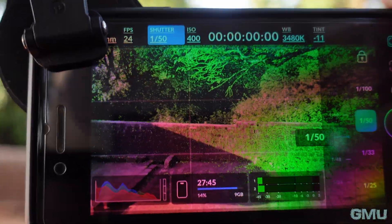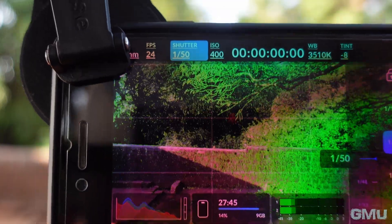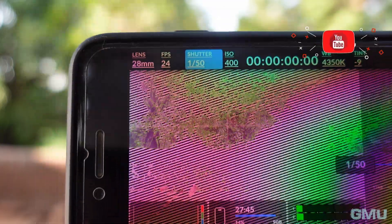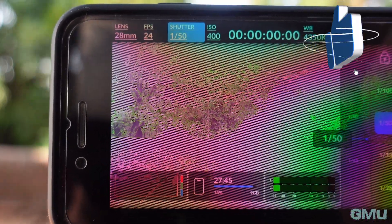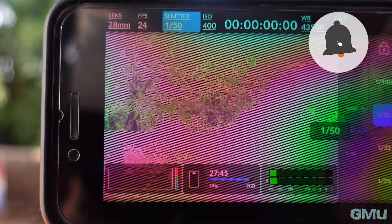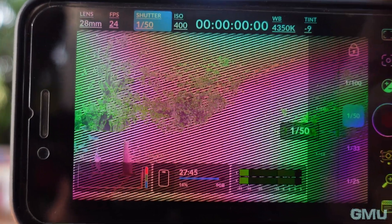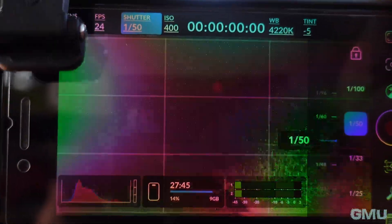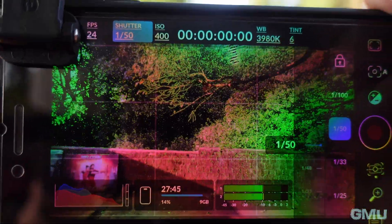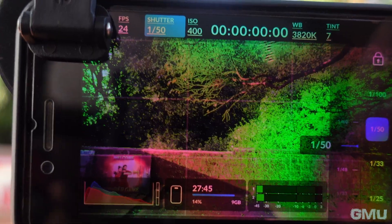One of the key benefits of using an ND filter with your mobile camera is the ability to control the exposure of your photos. By reducing the amount of light entering the lens, you can avoid overexposed or washed-out images and capture more detail in high contrast scenes.